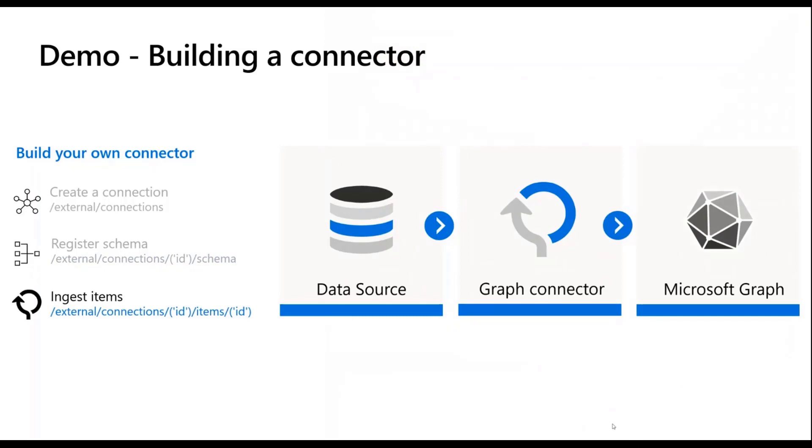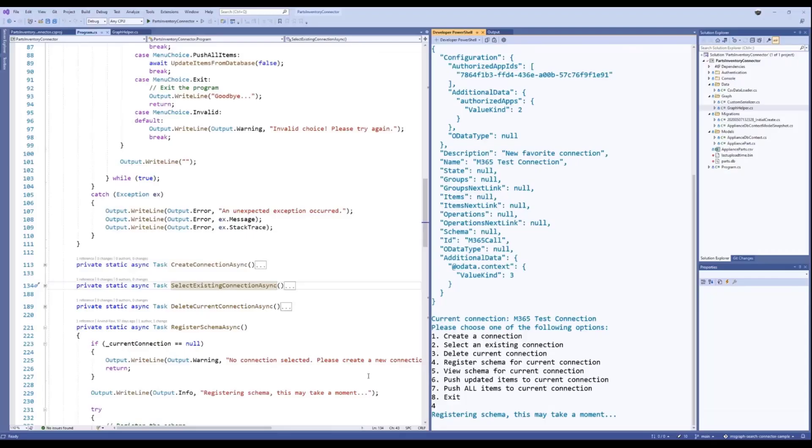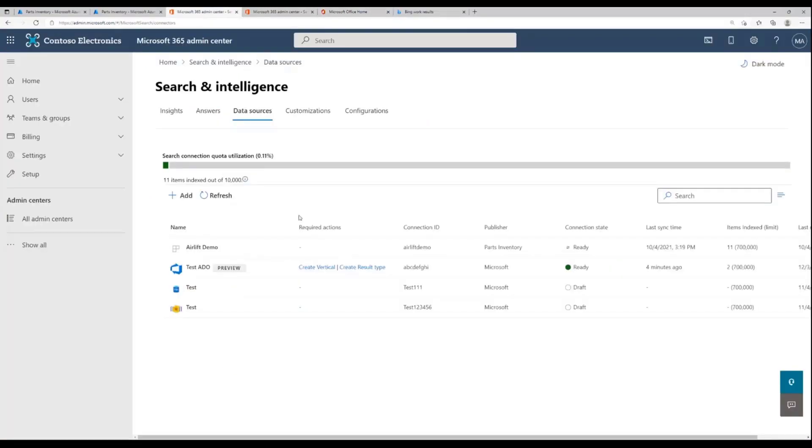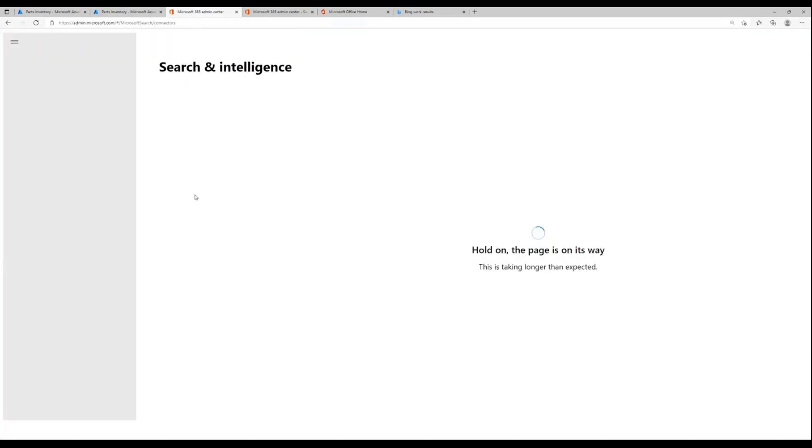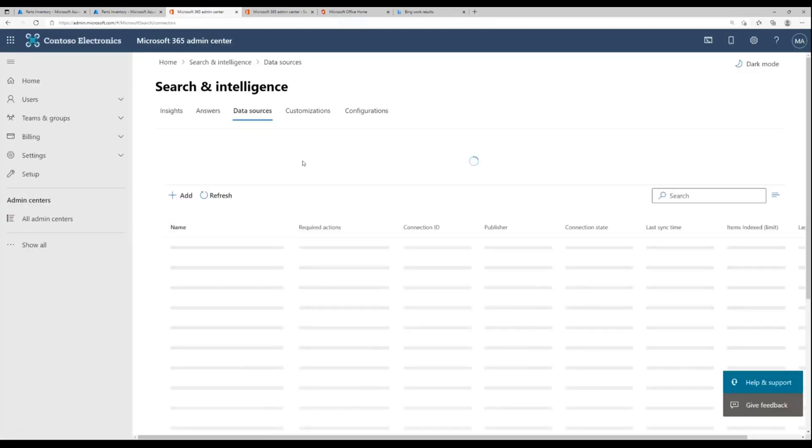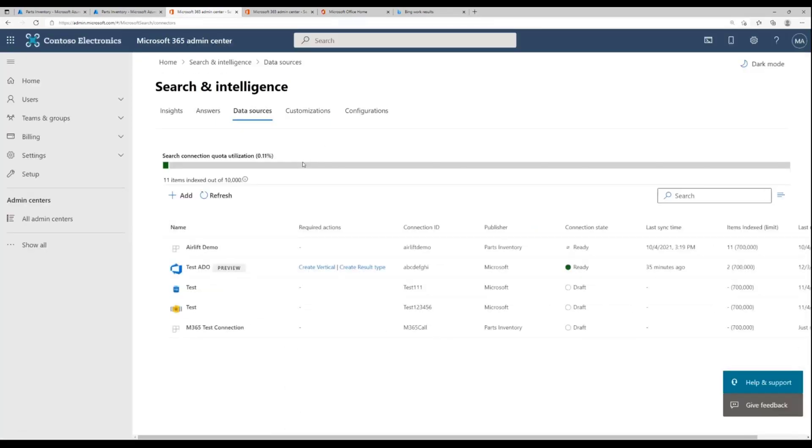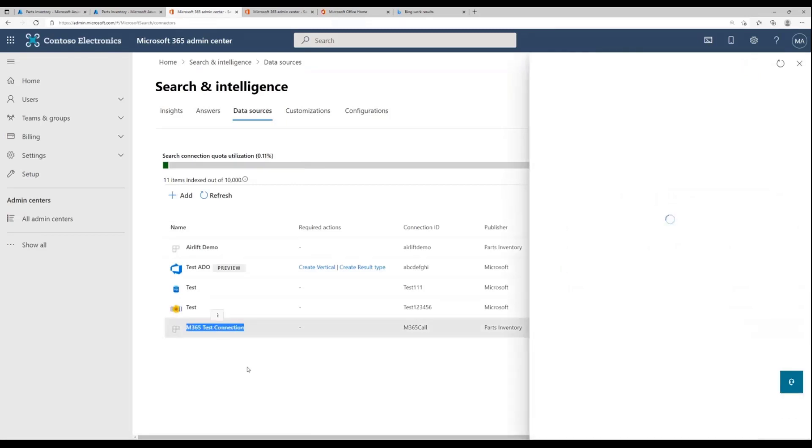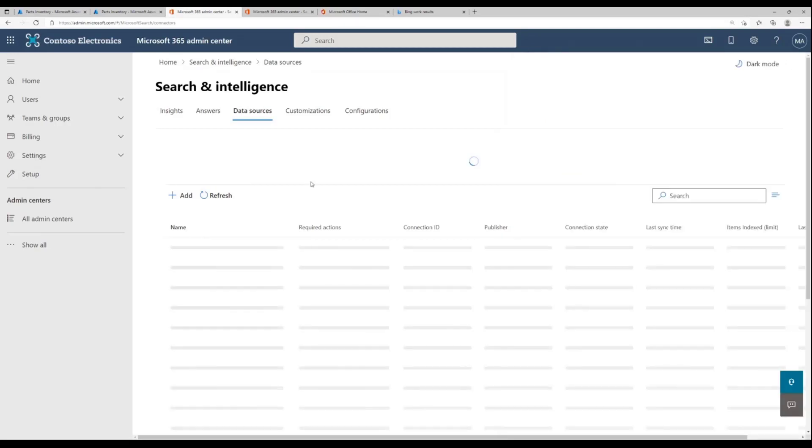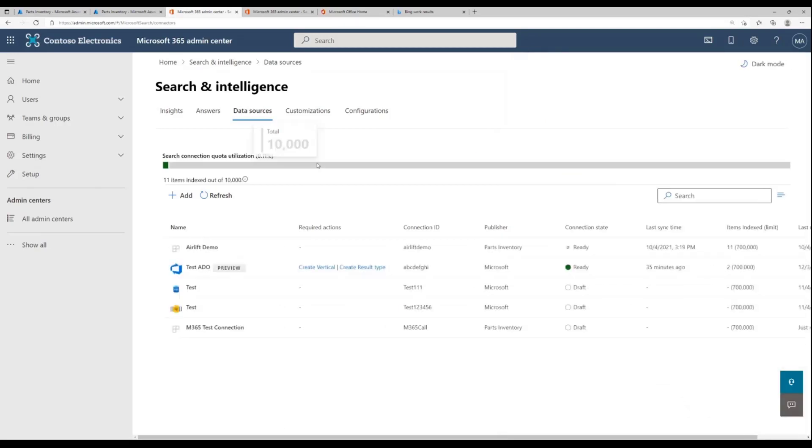The last step is about ingesting items into Microsoft Graph. Let's just go back for a second and see if the schema has been registered - not yet. But what I can do in the meantime is just jump into this Contoso tenant that I have and then just walk through the search and admin center. If I hit a quick refresh here, there's a couple of things for folks who haven't seen this before that I wanted to call out.